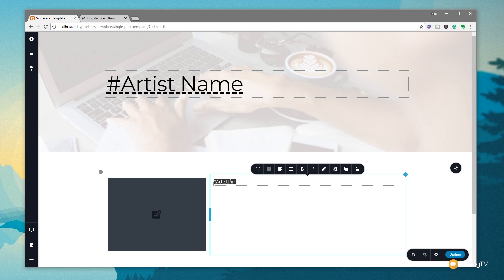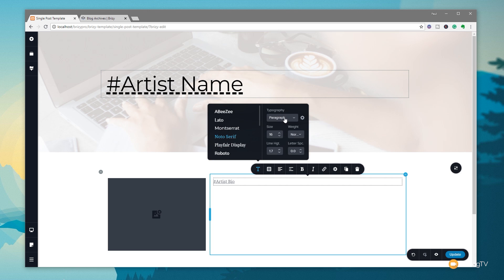Now if I wanted to, I can highlight this and go through the styling aspect. So I can say it's a paragraph and I want to change it to Roboto. You'll see inside the template editor it works fine, but it doesn't always work very well on the front end. This is something I've spoken to the developers about and it is going to be updated in the next version or two — they are aware of it. So just bear that in mind if you're using this to test things out.